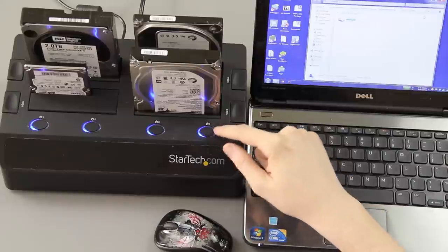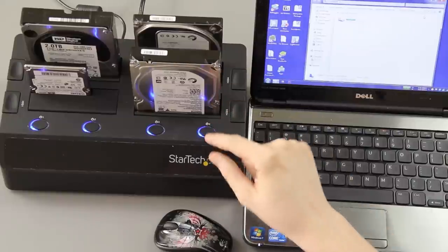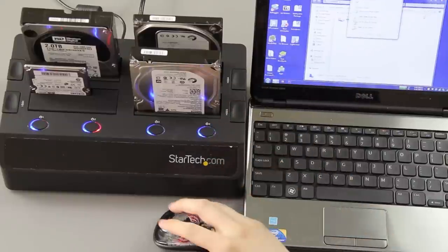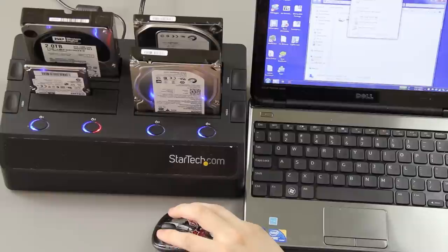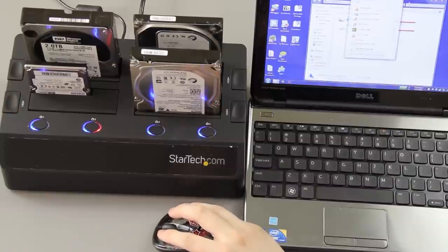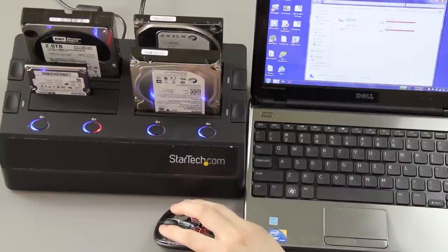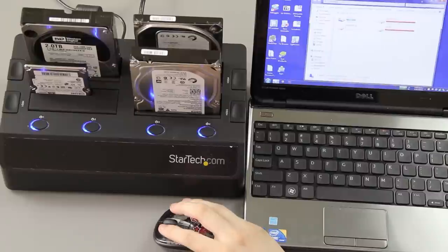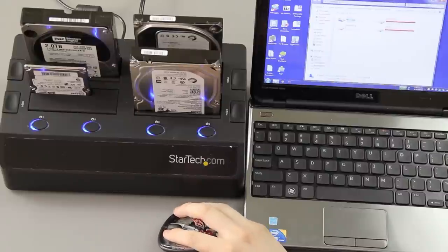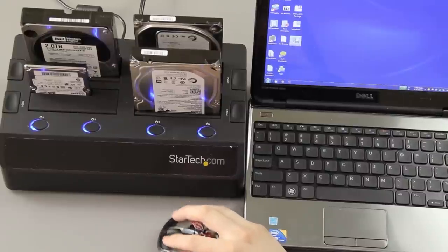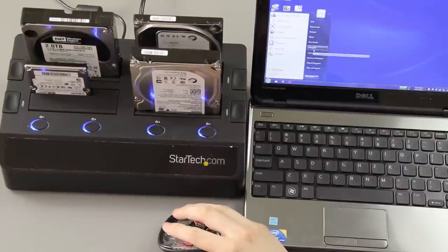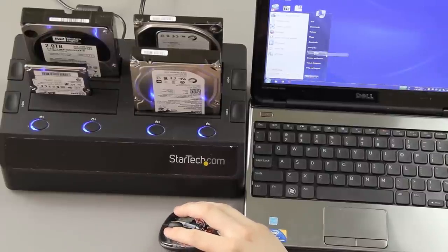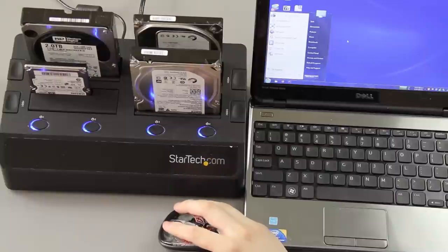This thing is going to get—oh my goodness, this is going to get a crap ton of use. Yeah, I'm only seeing three drives, so if I go to computer and then I go to manage, and then I go to disk management.